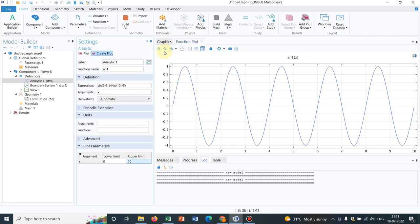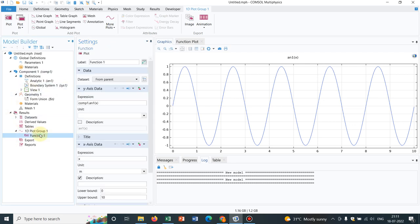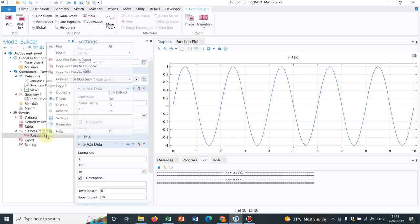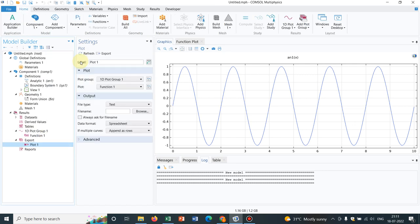So you see, this is the particular sinusoidal curve defined by the function an1. Now I have already told you, if you create this curve, then you have to click on create plot, then you can have access to the data file. If you go here, right click on it, you will be getting an option: add data to export.